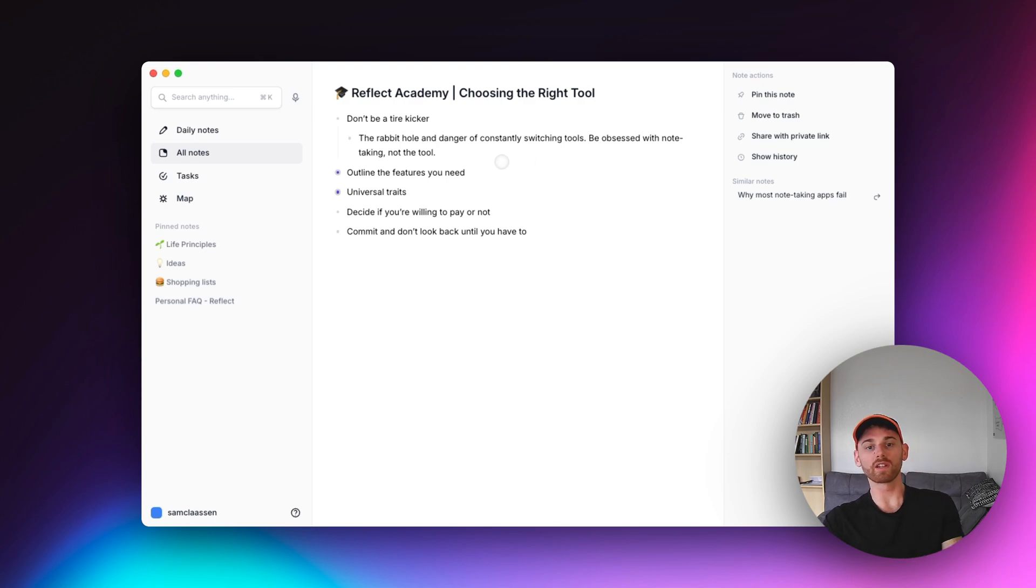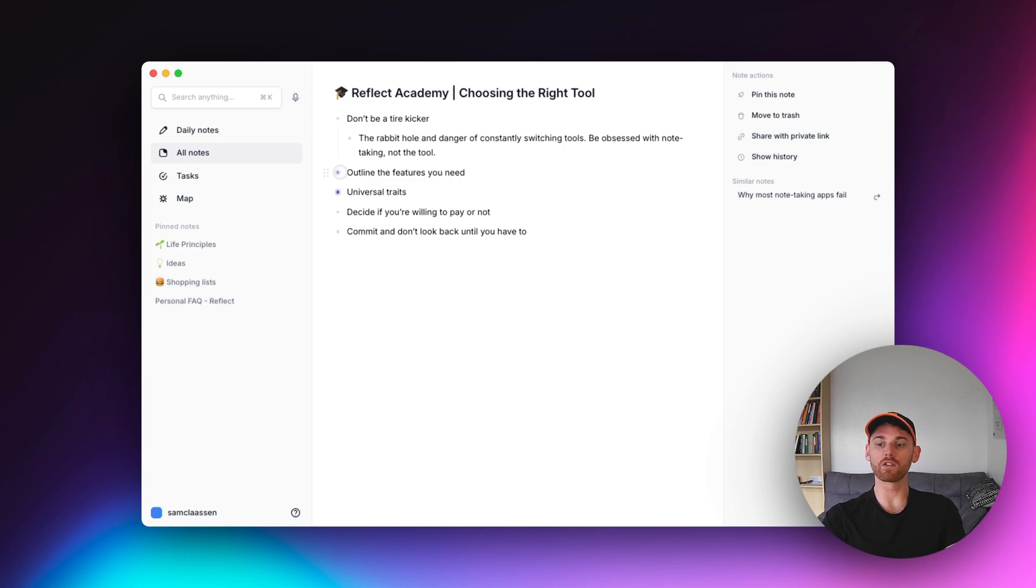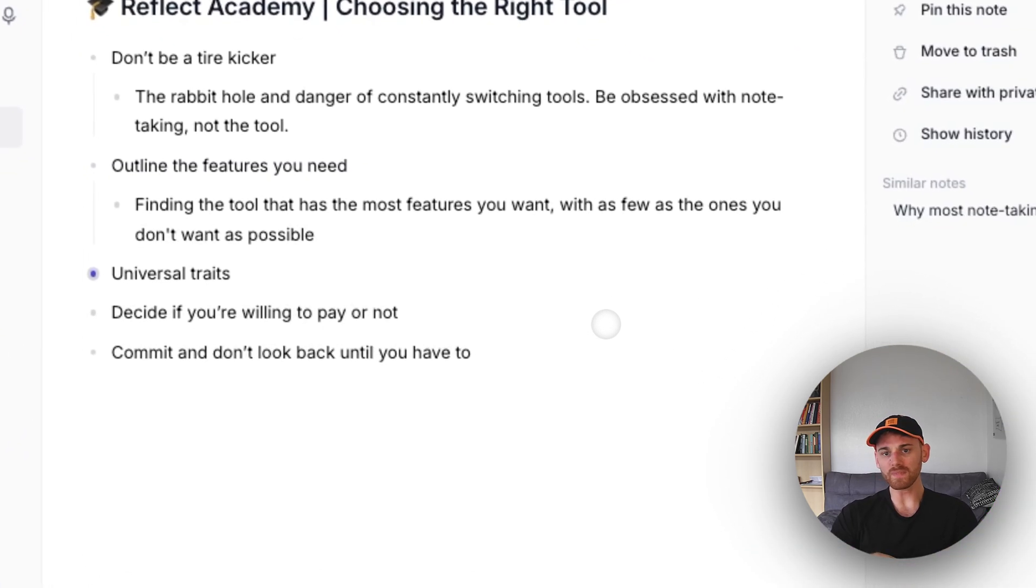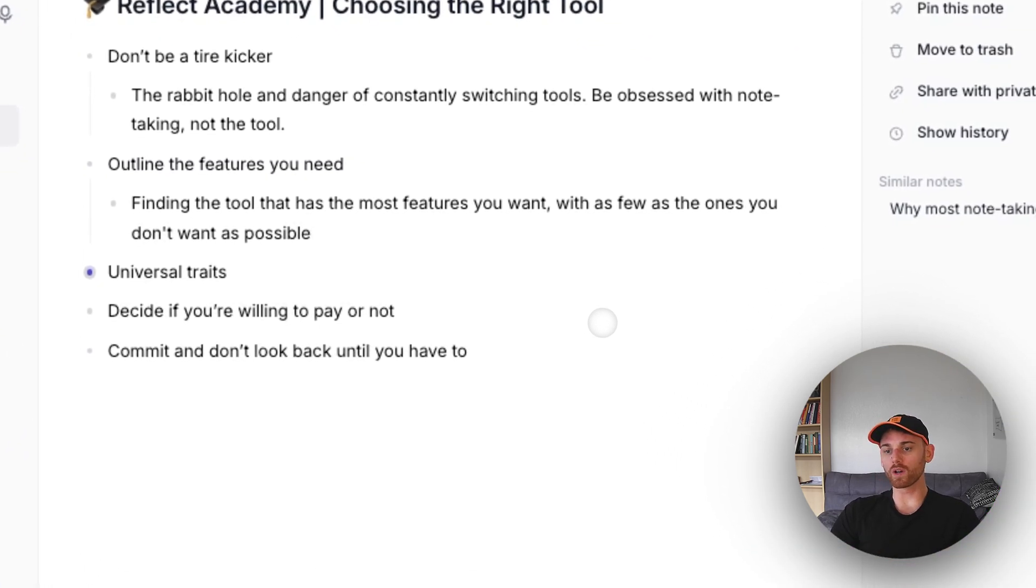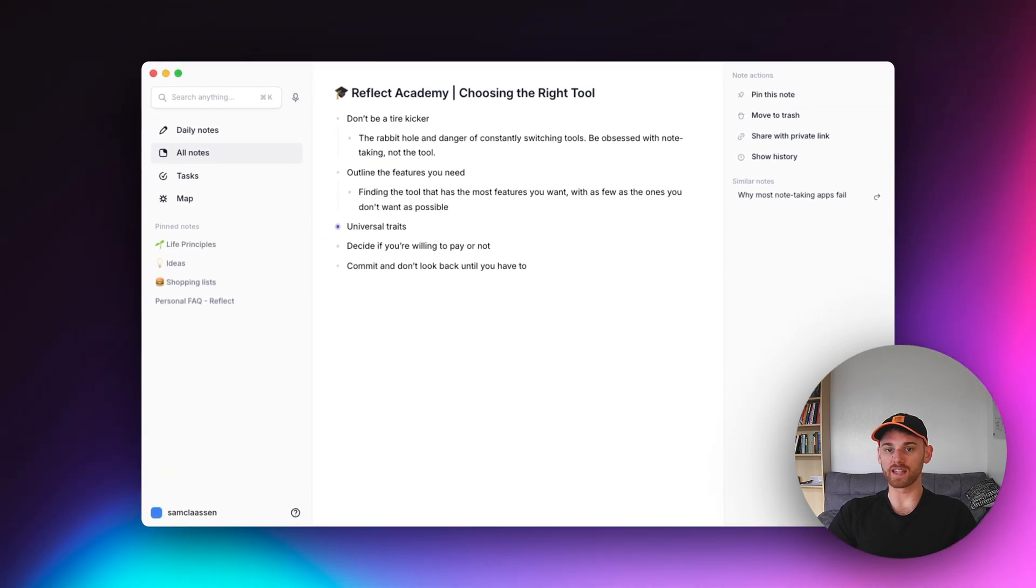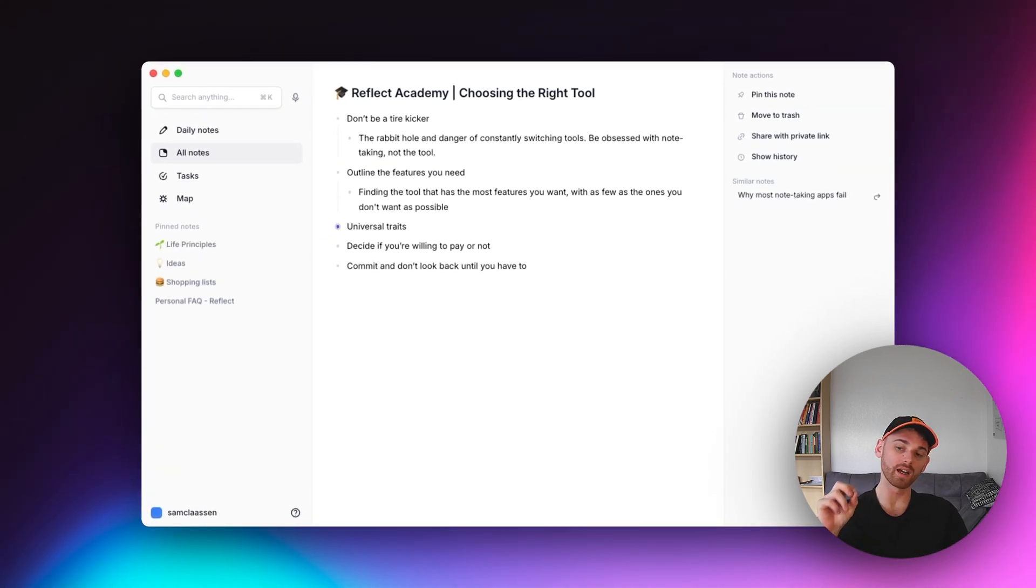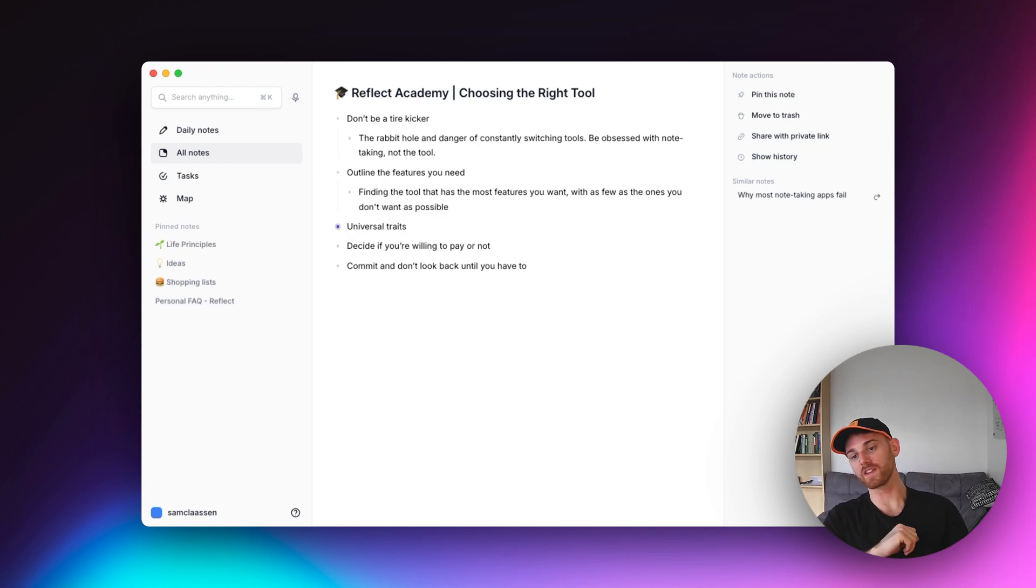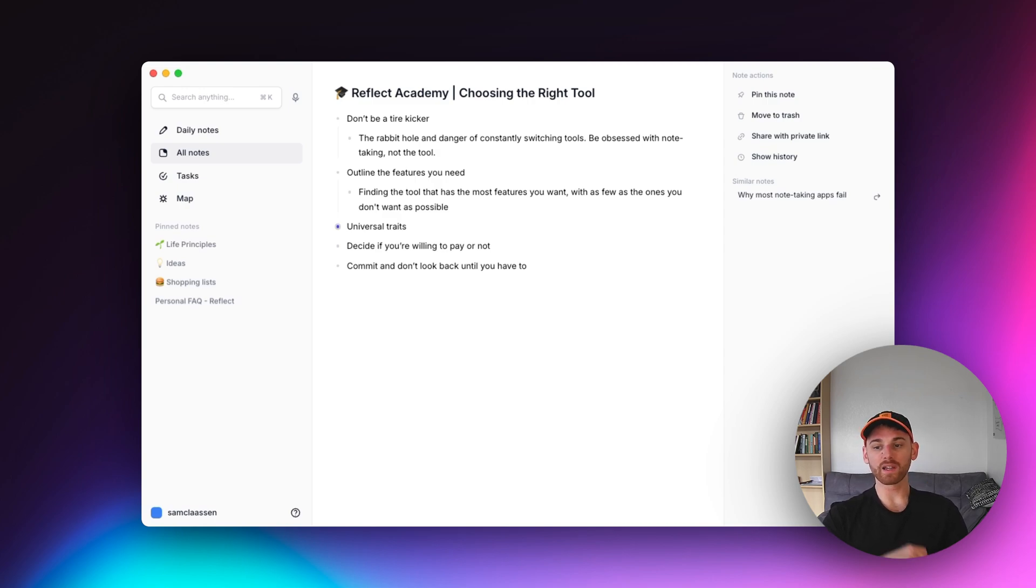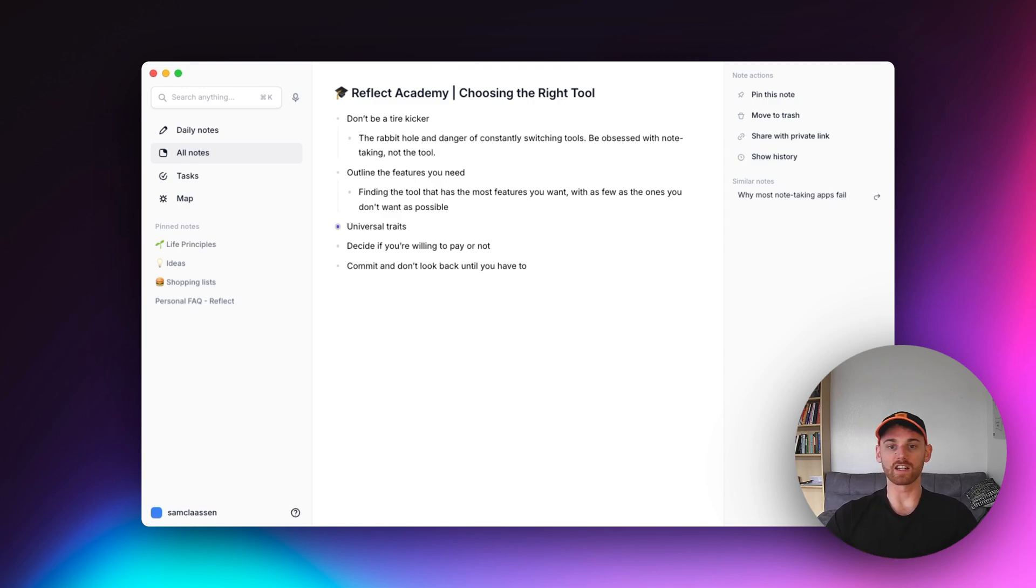Okay, so first I'm going to have you outline the features that you need. So this part's going to be a little bit different for everyone. You want to list out all of the features that you need the most, because what you want is a tool that has most of the features that you need, and as few as the ones that you don't need as possible.